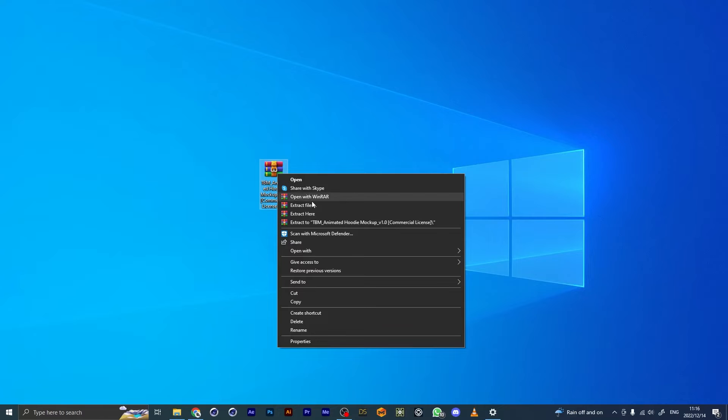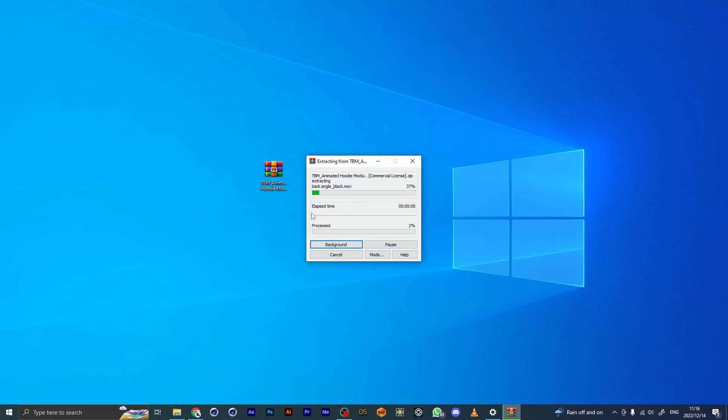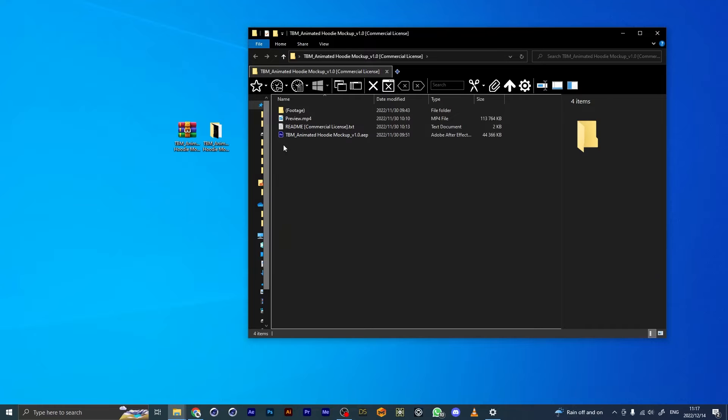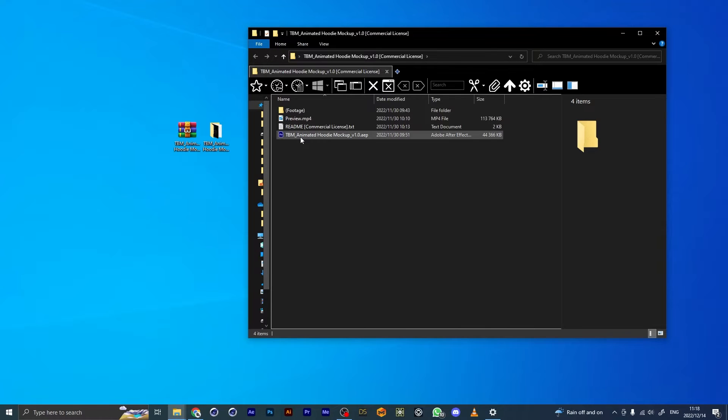Extract this before you try to open the project file. This is the folder you get once you extract it, and here is the project file. I'm going to go straight into that.